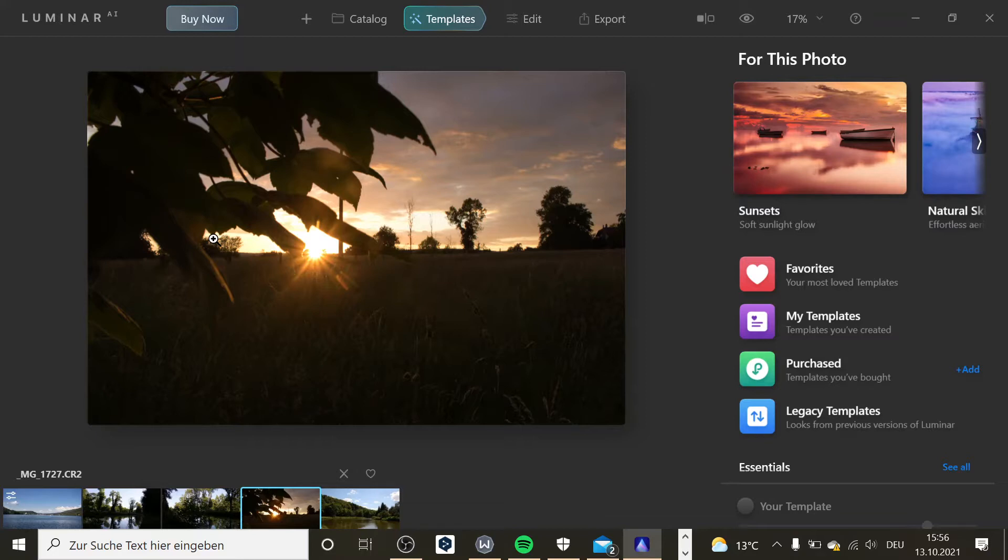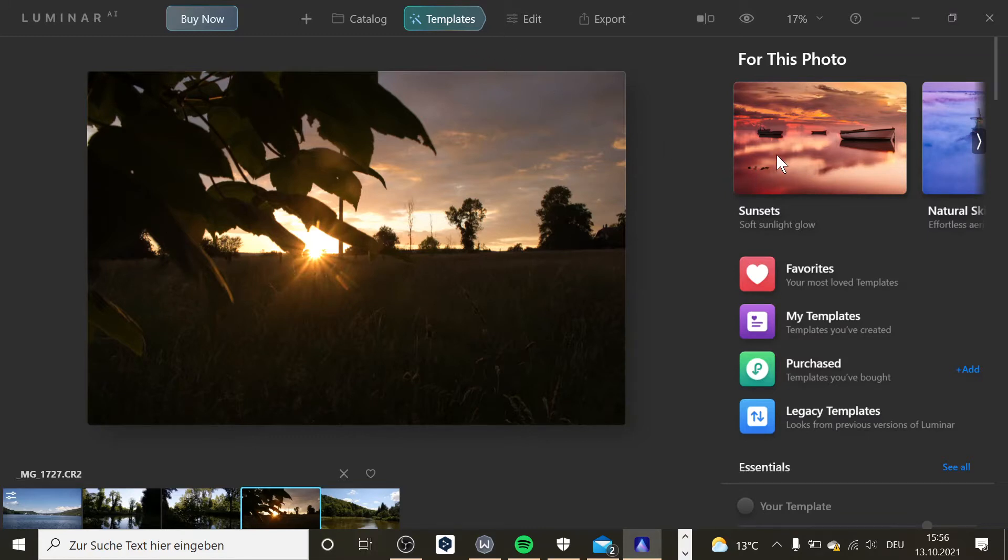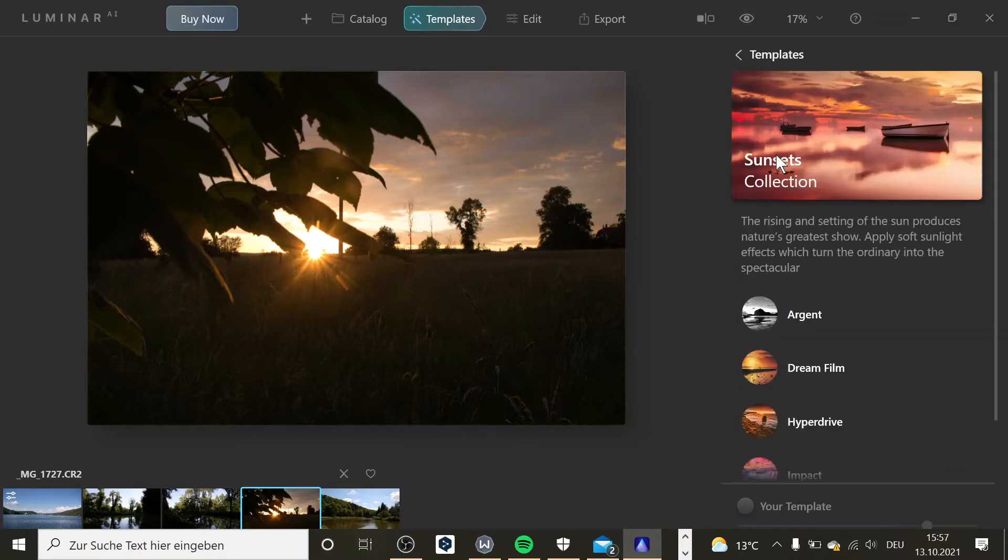But this one is not sponsored by Luminar. So you can see that the software detected that there is a sunset in the shot, so it suggested to me the template sunset.